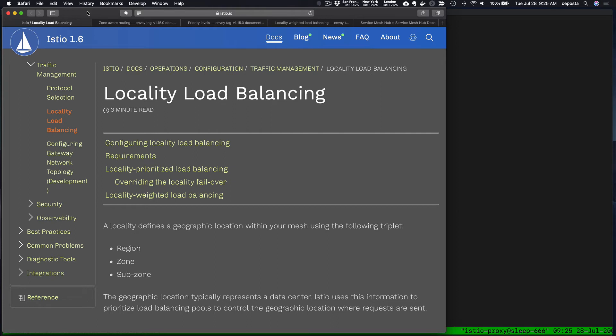Thanks for stopping by the YouTube channel. This is Christian Posta, and in this quick video we'll take a look at locality-aware routing and load balancing. This is a feature that is available in Istio and has been for some time. There have been some improvements to it recently.